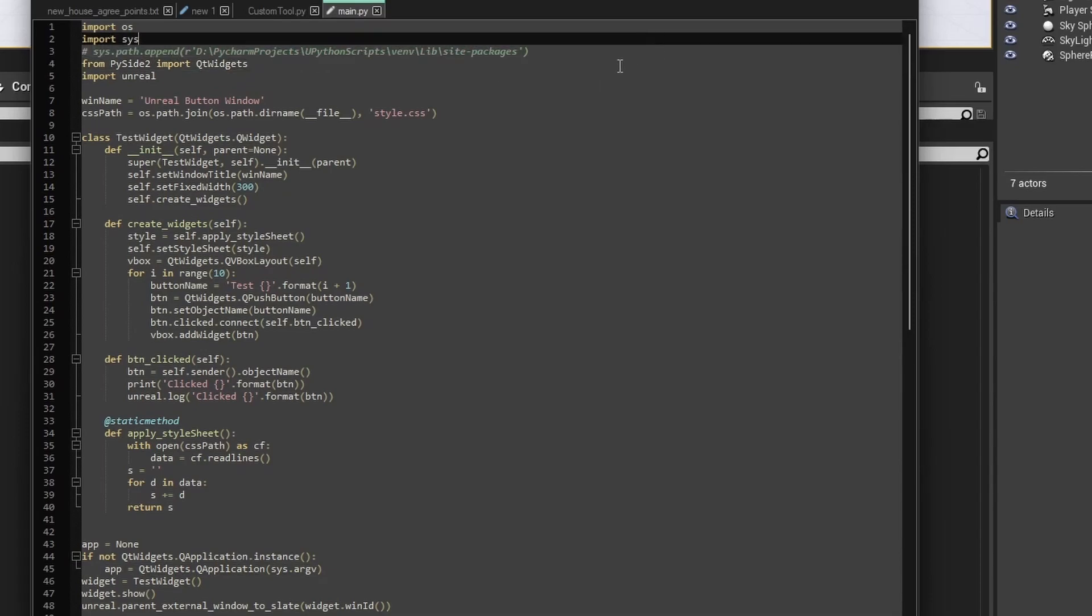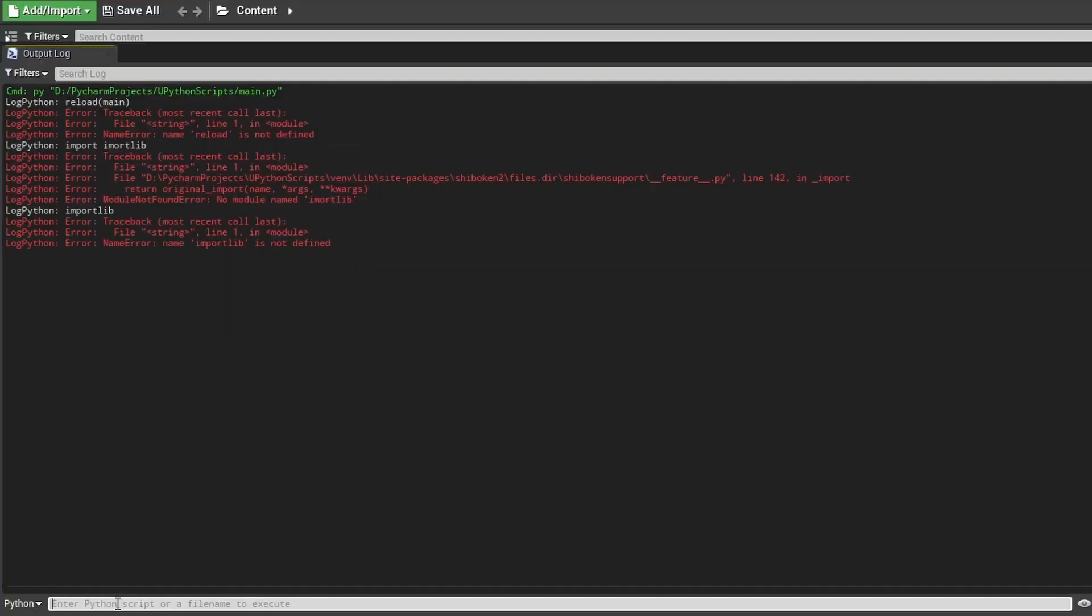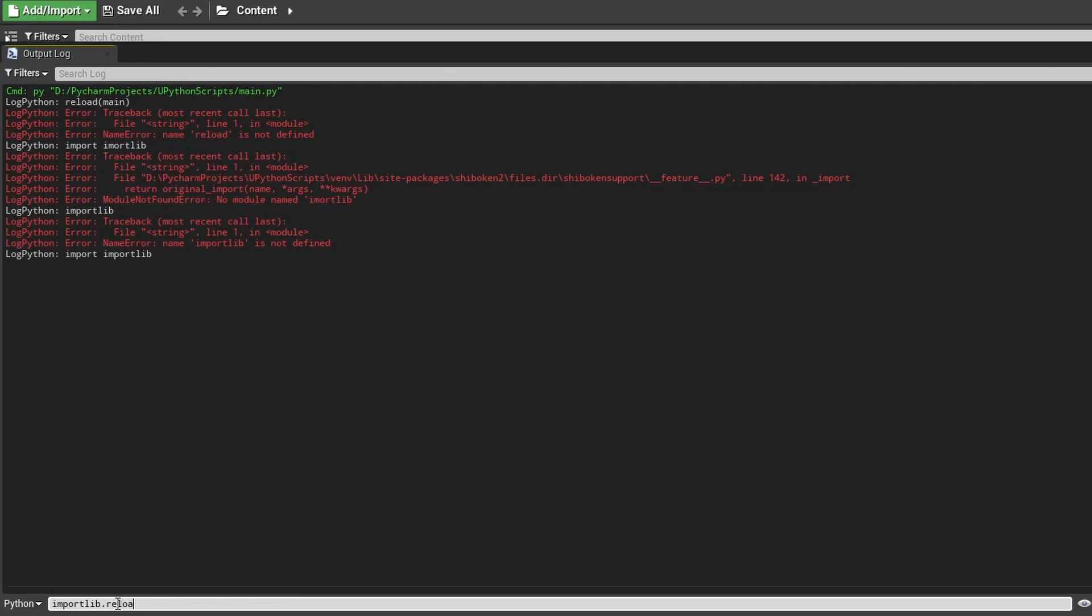So if I save this thing right now, import this one, view it, it works. Now we have to write import lib.v error reload name.